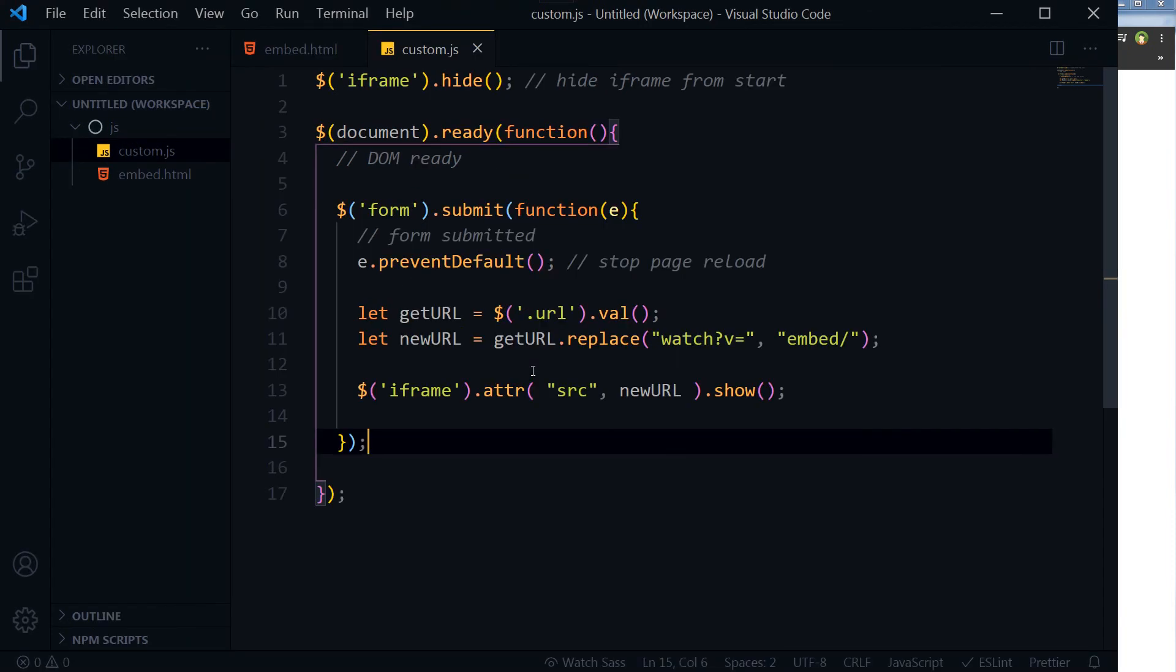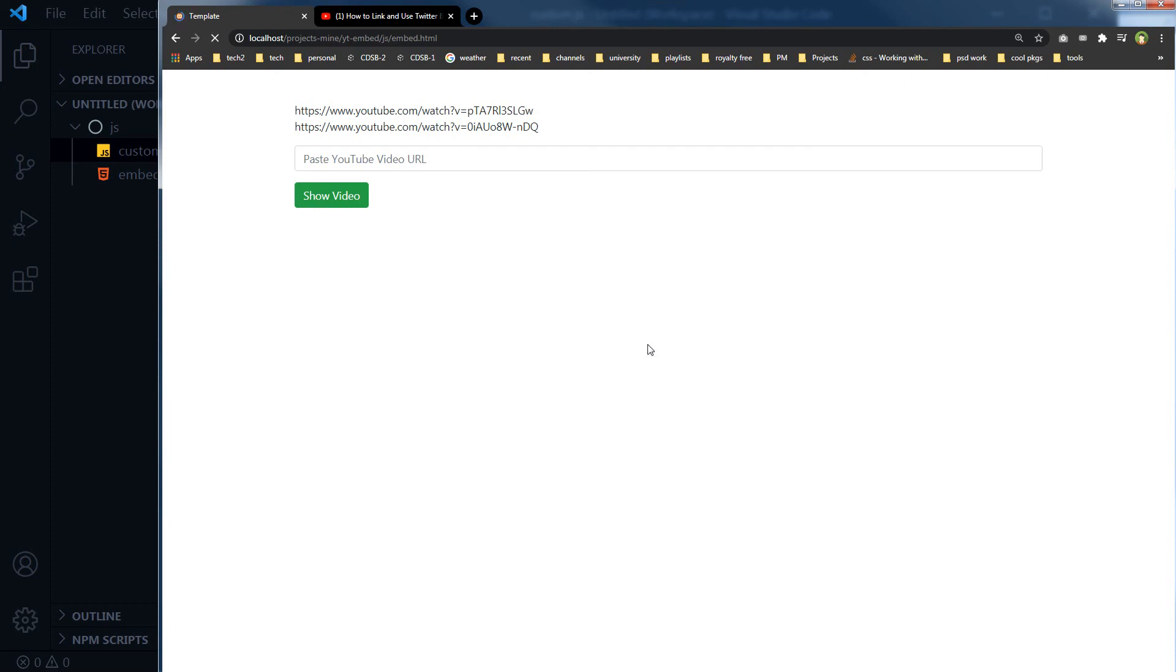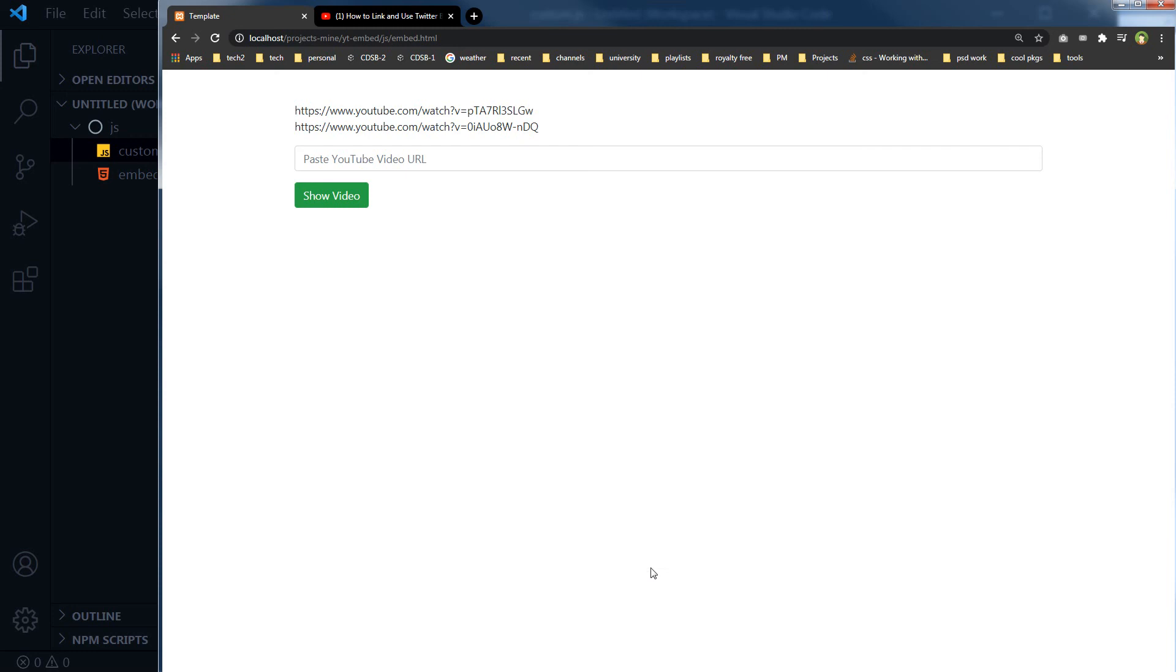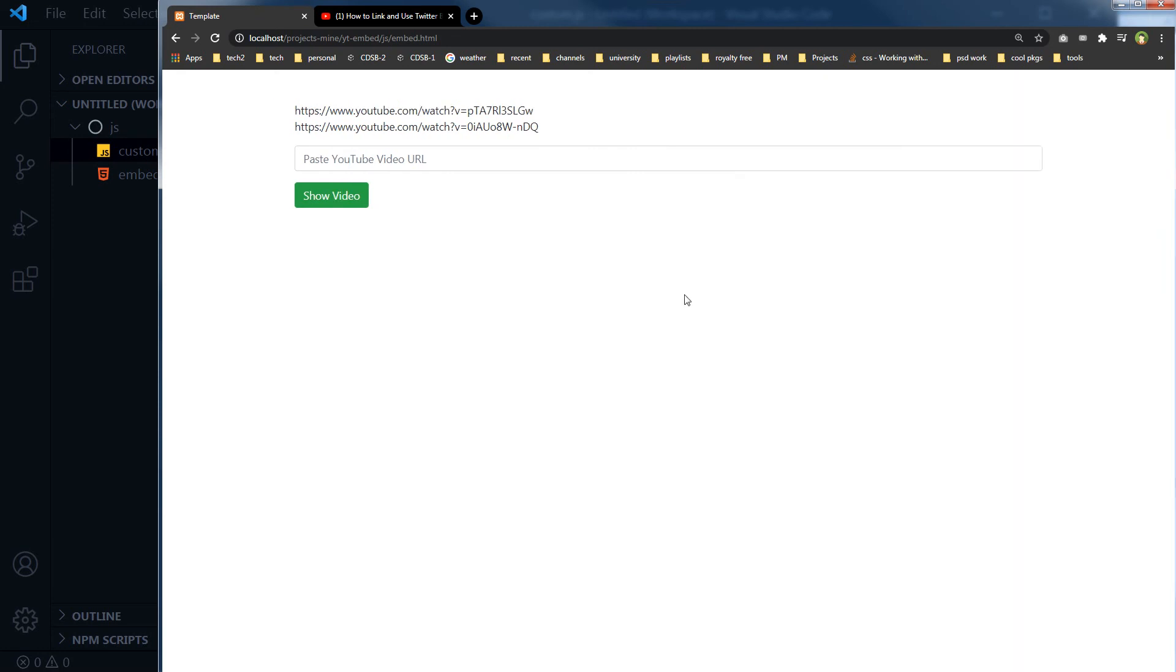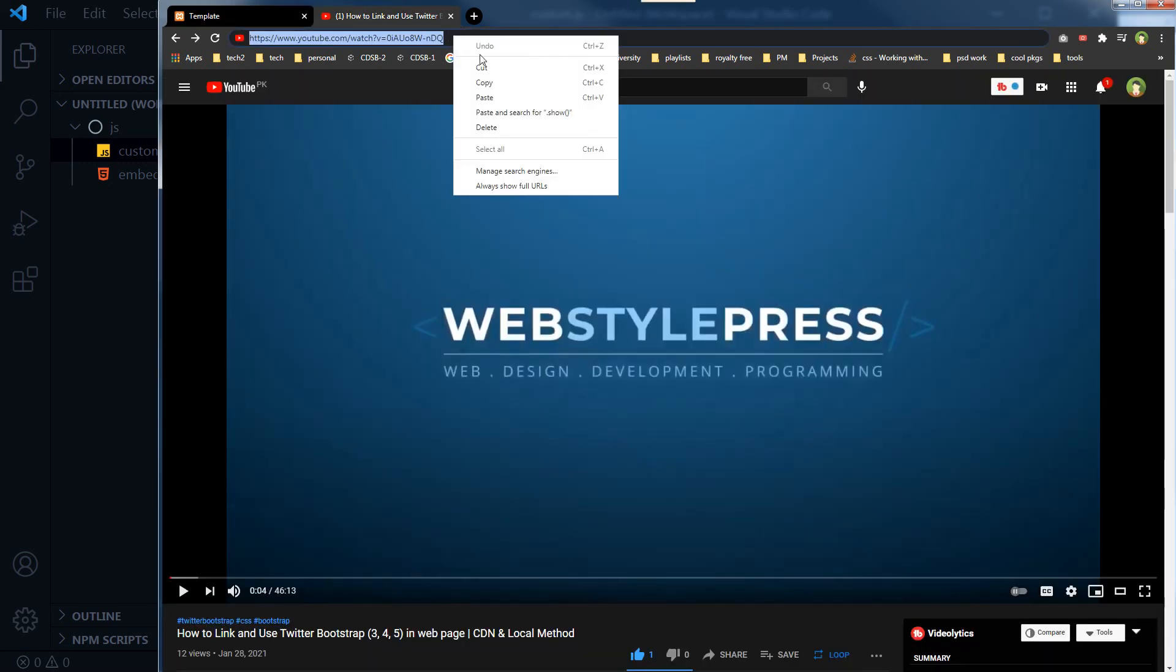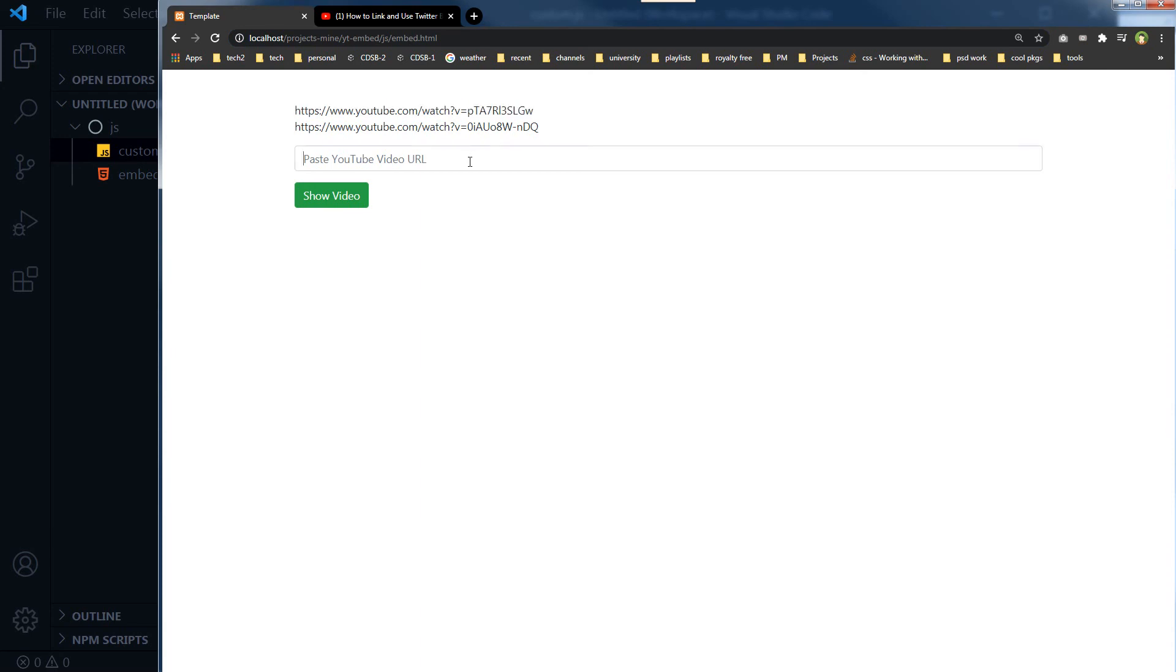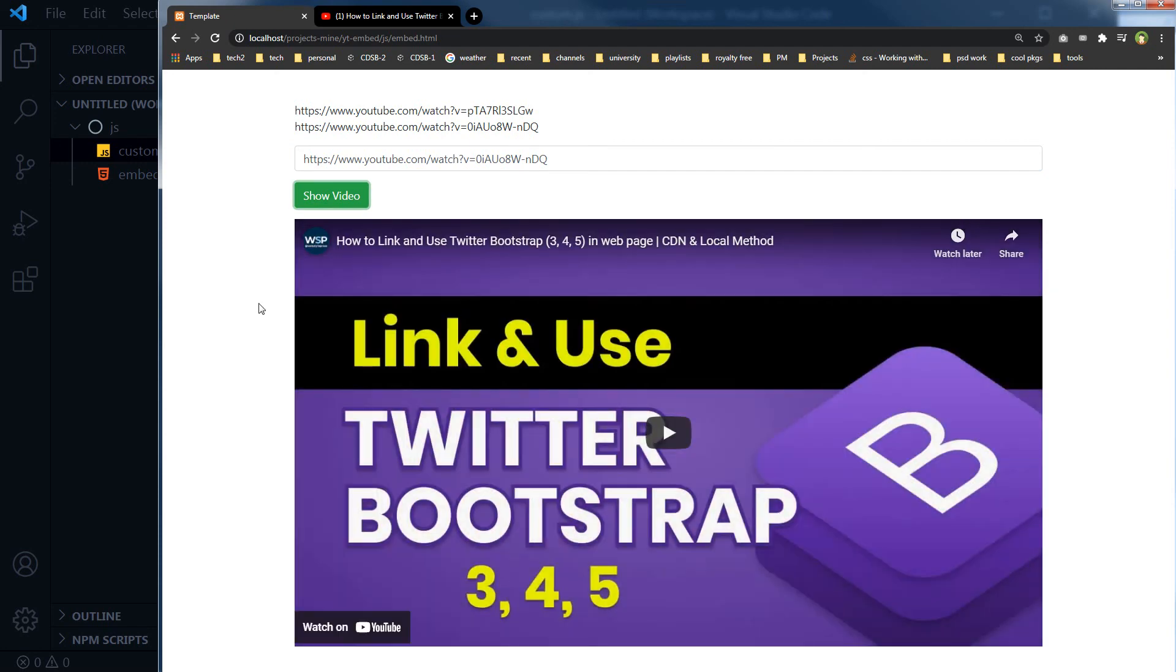So I believe that's it. Reload page. Right-click, inspect to see if there are any errors or not. So this is a URL. Let's take this URL, copy this URL, paste it in this input field, click show video, and we have got this video.